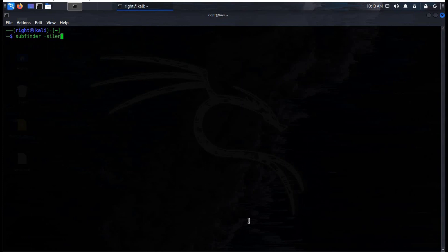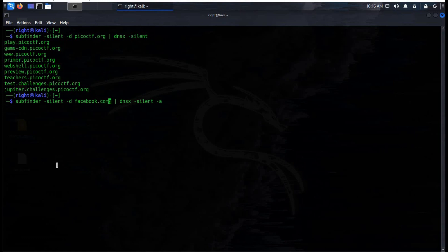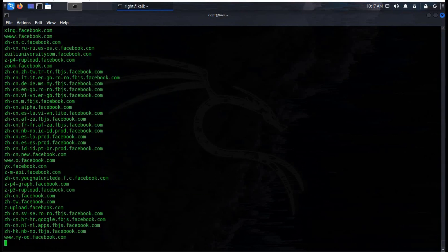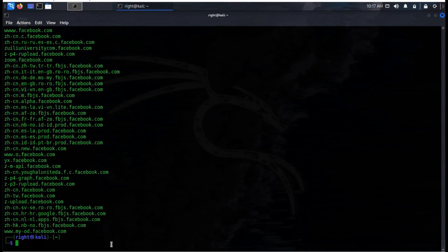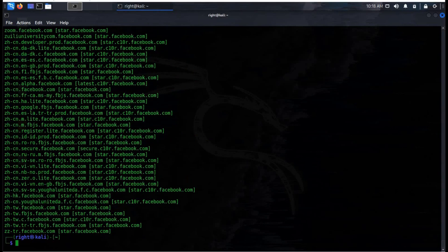This command is to filter active hostnames from the list of passive subdomains obtained from various sources. -A is to query A record. Let's change the domain name to facebook.com. This tool can be used to query A records and print A records for a given list of subdomains.